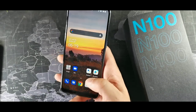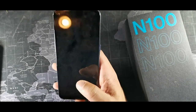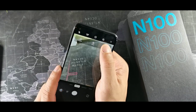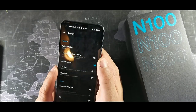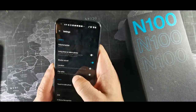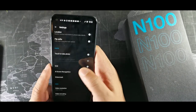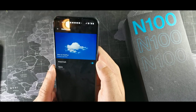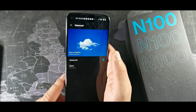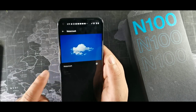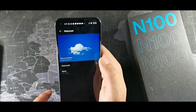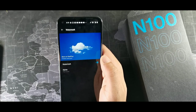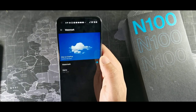Another thing you might want to do is add the watermark to your camera. Go to camera settings, scroll down, go to Watermark and turn that on. Whenever you take a photo it'll show that it was shot on your new OnePlus device, which has a triple camera system.